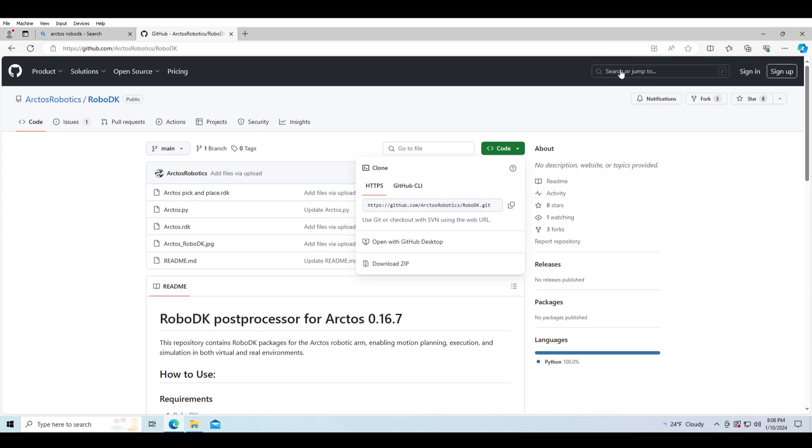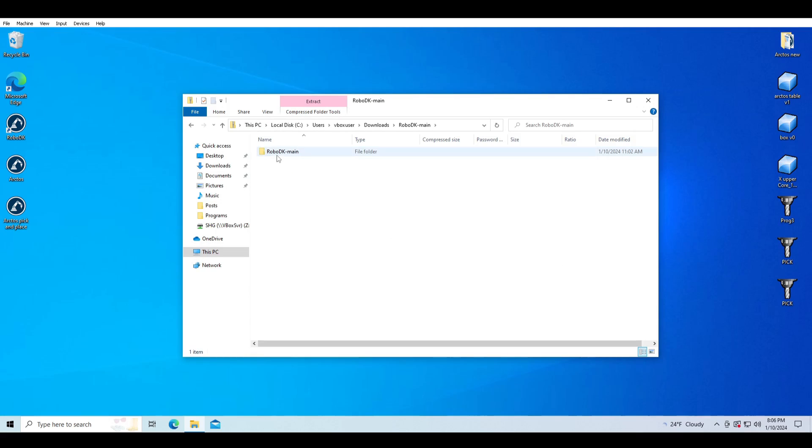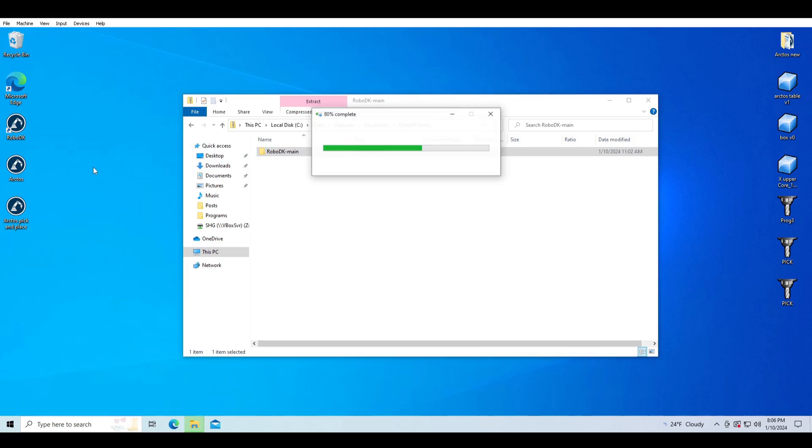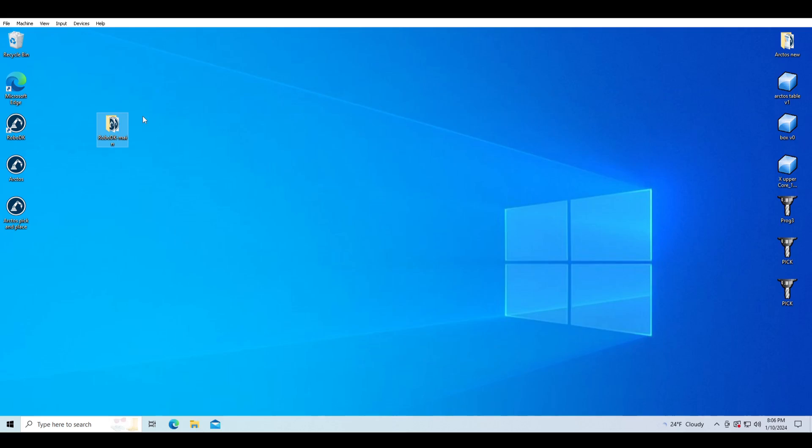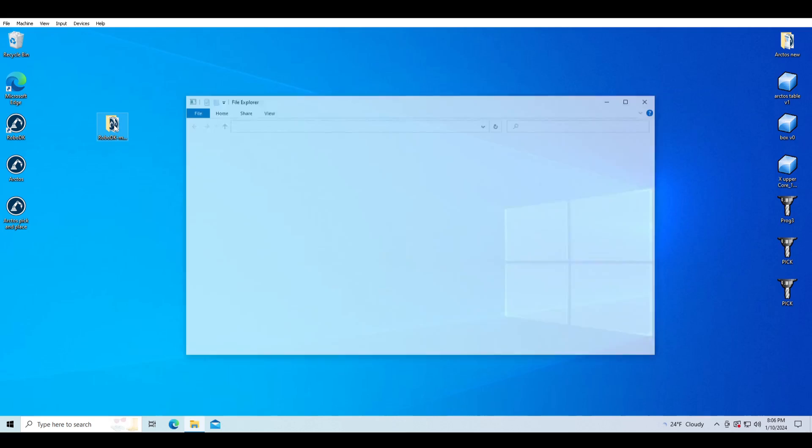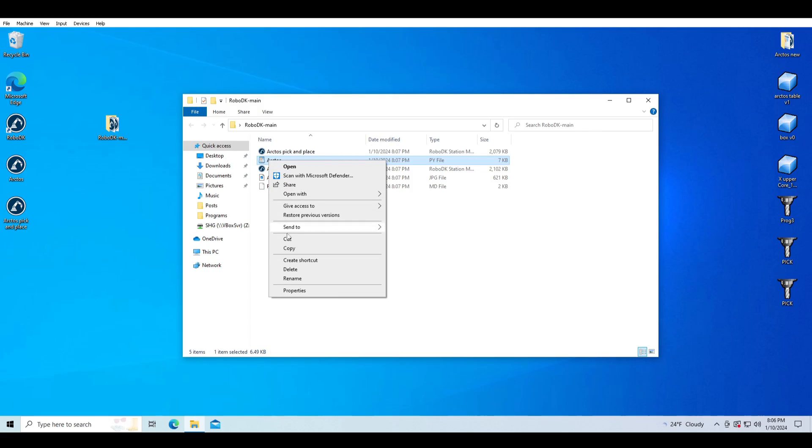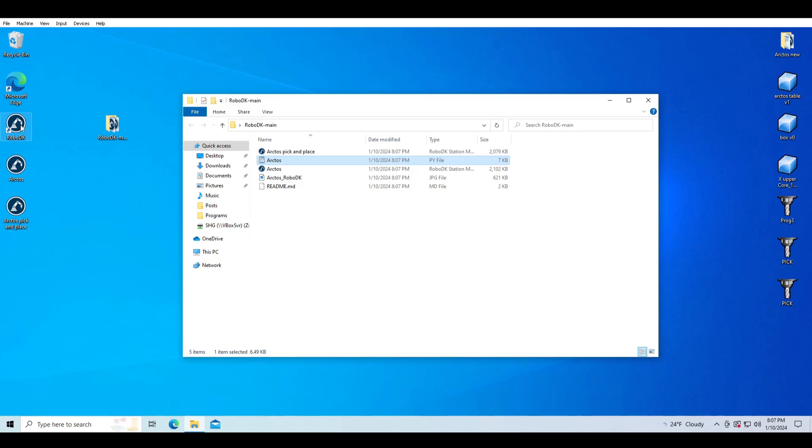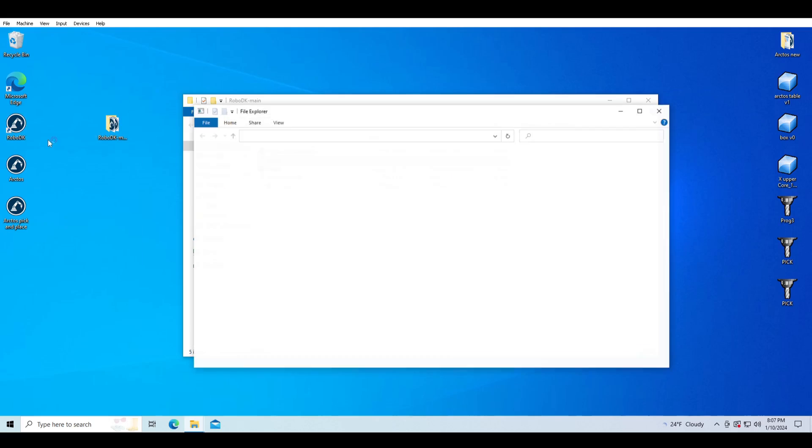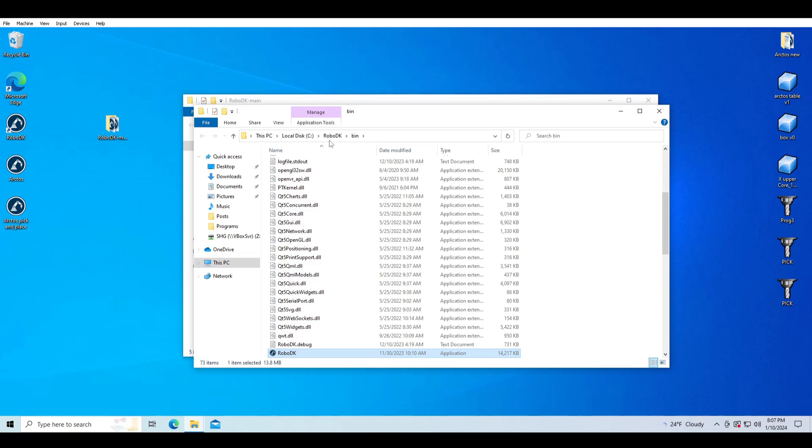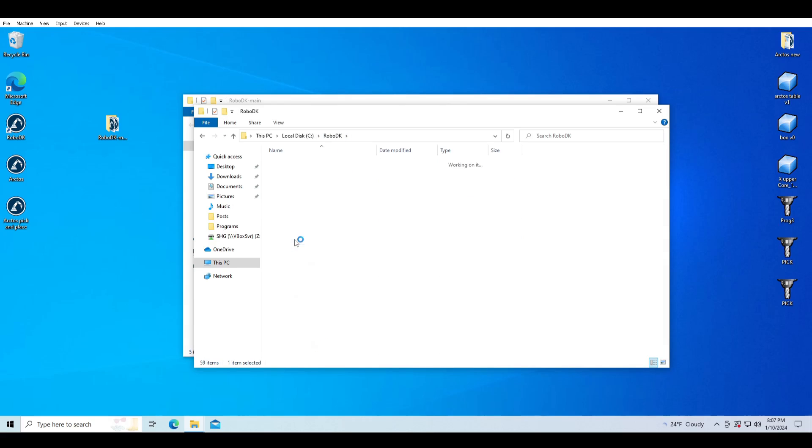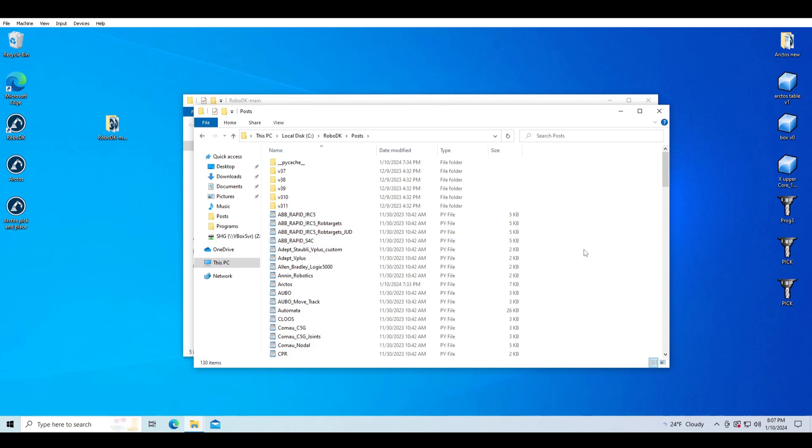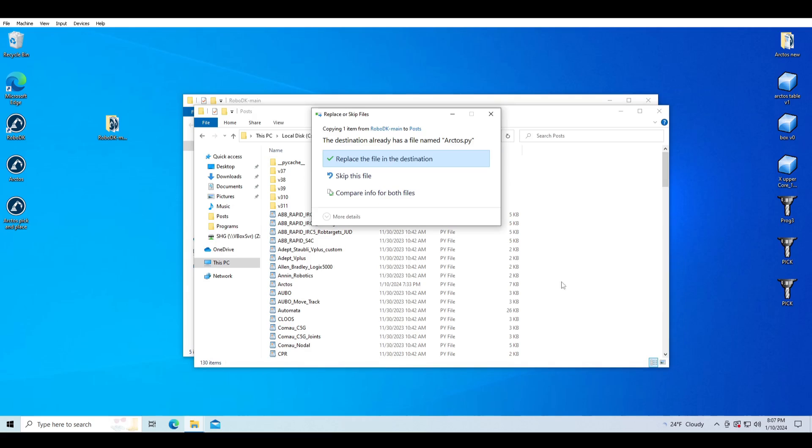Extract the folder in the desktop. Here we have Arctos.py file that we need to copy to the RoboDK post processor files. Since I already have it, I'll just skip it.